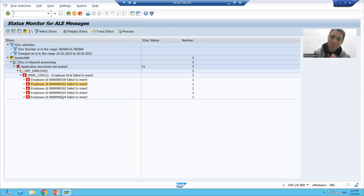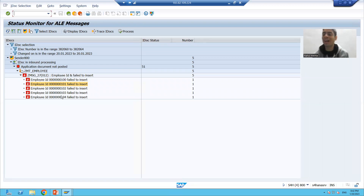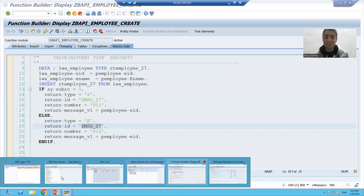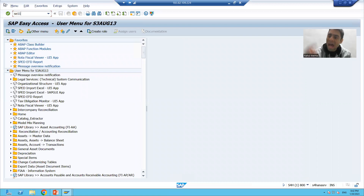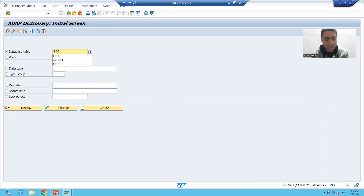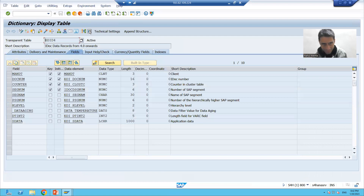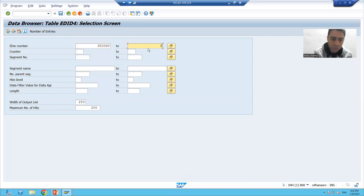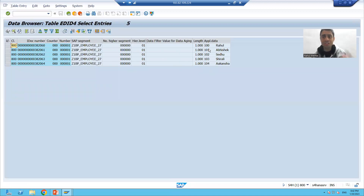Now we will reprocess them. Before reprocessing, we need to change the data first, then we will process them again. We will change the data of these IDocs and in parallel I will show you the EDID4 table so you can understand how the data is updating there also. We will go to the EDID4 table and put the IDoc numbers 382060 to 382064. Whenever we change the data, it will reflect here as well.